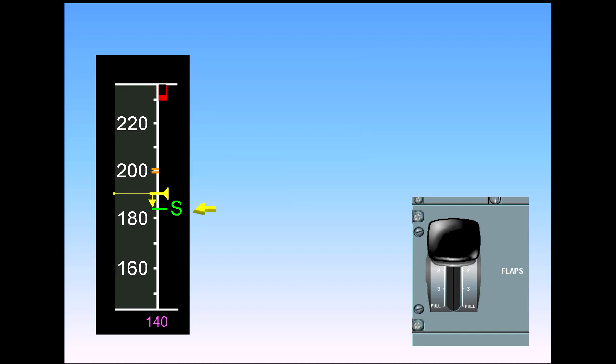Notice that at S speed, the aircraft is below the limit speed for the next flap setting, VFE next. Flaps 2 can now be selected.